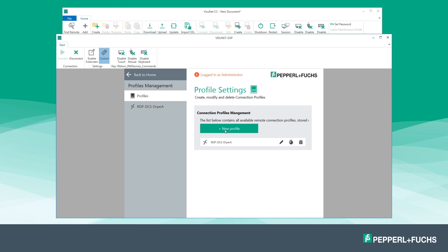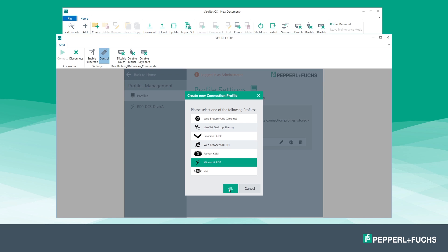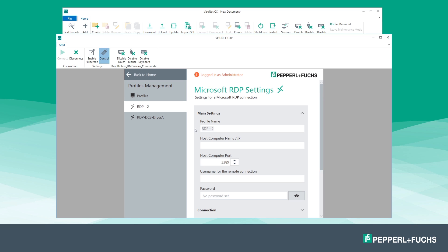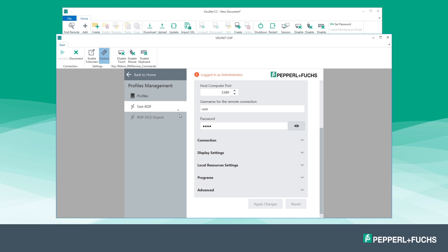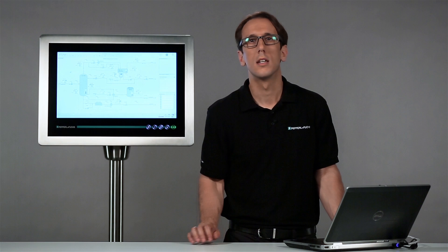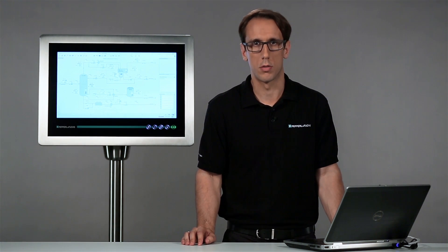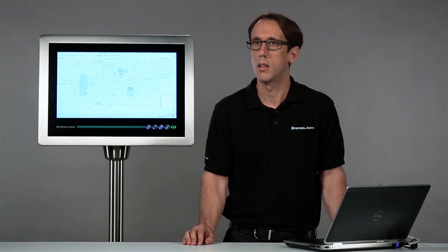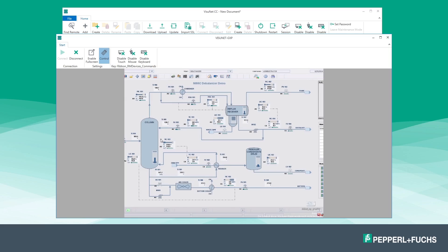Now you can create a new RDP profile. Like in the case of a conventional on-site configuration, go to the profile management. Now I create a new profile 'test RDP' as an example. The profile is created. Starting the connection, you will see that the image of the host — which can be a process control system computer — is displayed on both screens: the remote monitor screen and the control center screen.